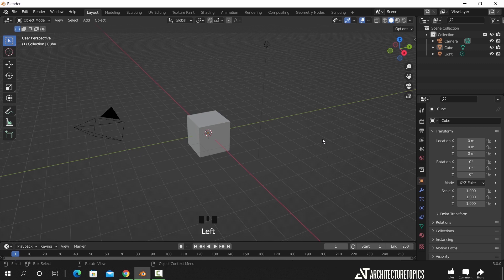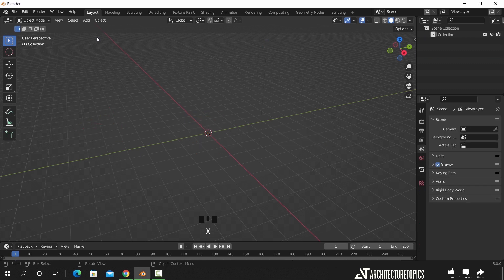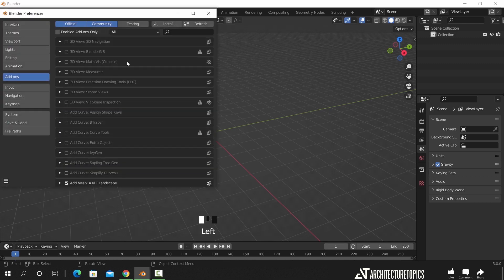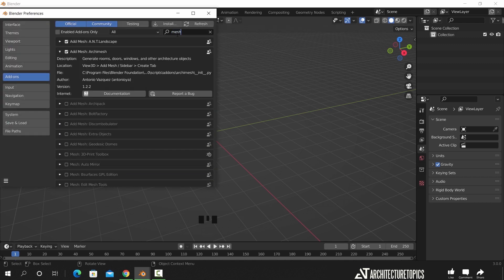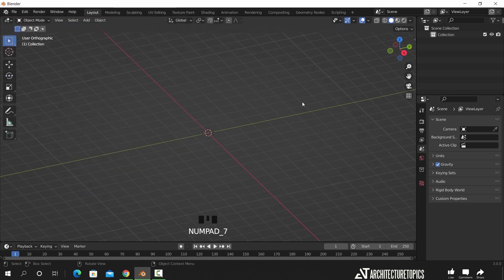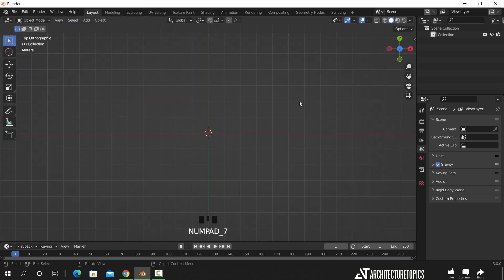To do an easy and fast kitchen modeling in Blender, we can rely on add-ons that are built in the program. In the edit settings, we can enable the Arc Mesh add-on which can help beginners do great scenes with no time.